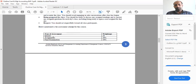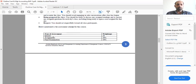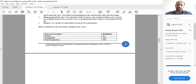You will be conducting the quizzes online, so I will try to keep the quizzes conceptual. You will get MCQs or simple numerical questions that you will need to read and solve.